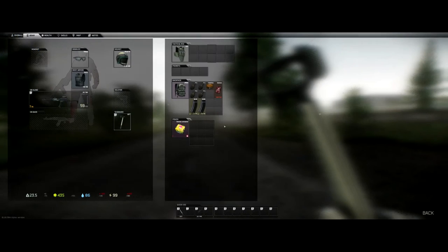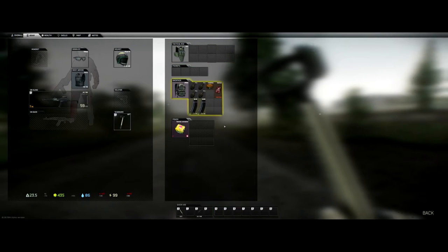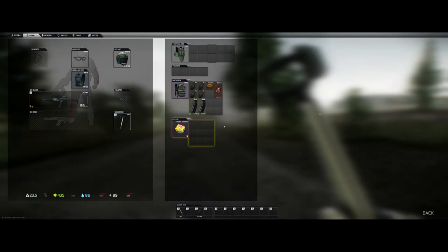First we're going to cover some terminology. We've got tactical vest, pockets and your hotbar and then you've got the backpack and your pouch.